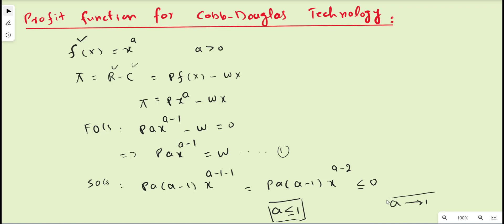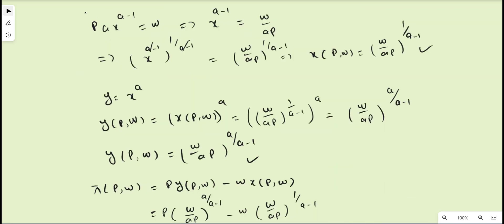We will use this concept in deriving the profit function. Now we can derive the factor demand function for the Cobb-Douglas production function using the first-order condition. Starting from the first-order condition p·a·x^(a-1) = w, we divide both sides by pa to get x^(a-1) = w/(ap).